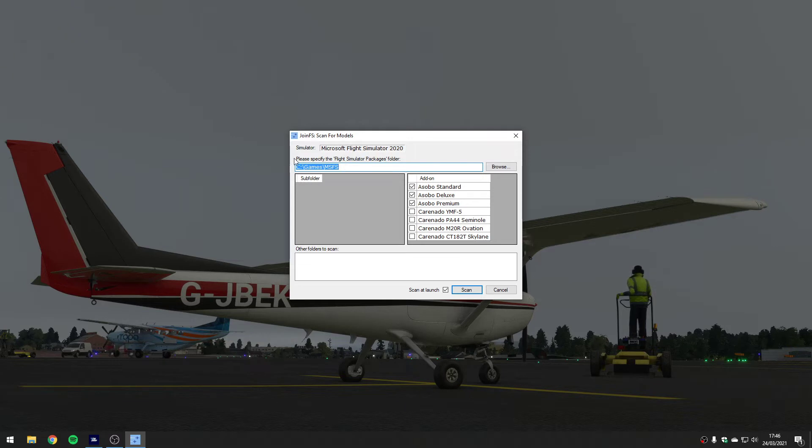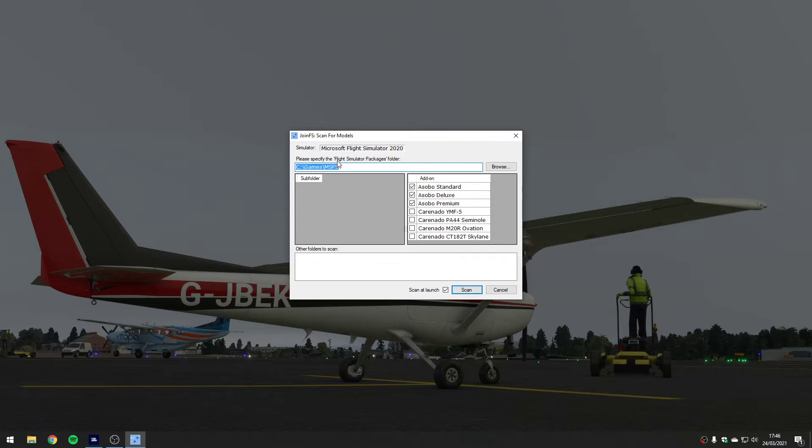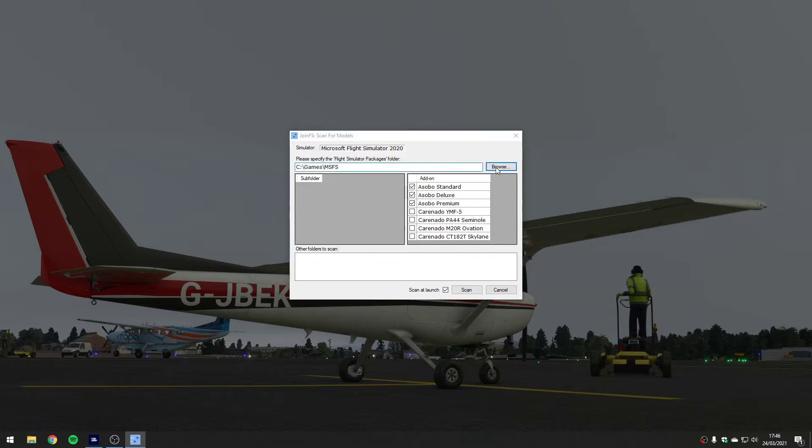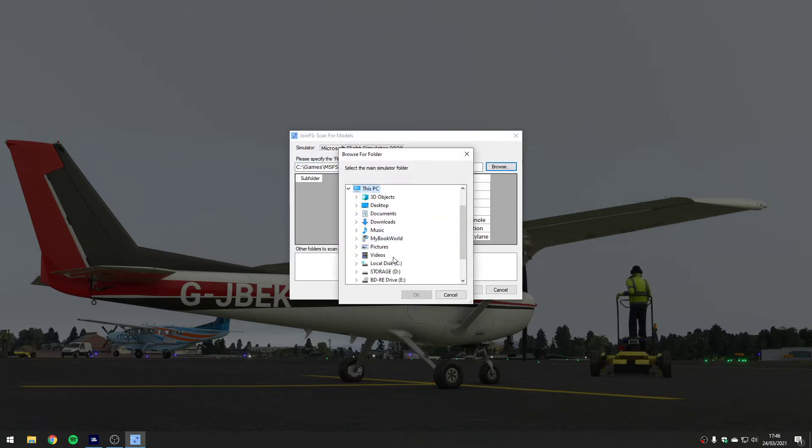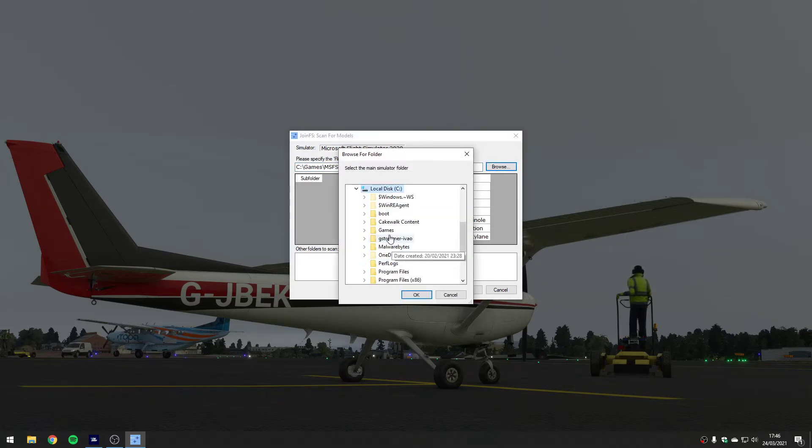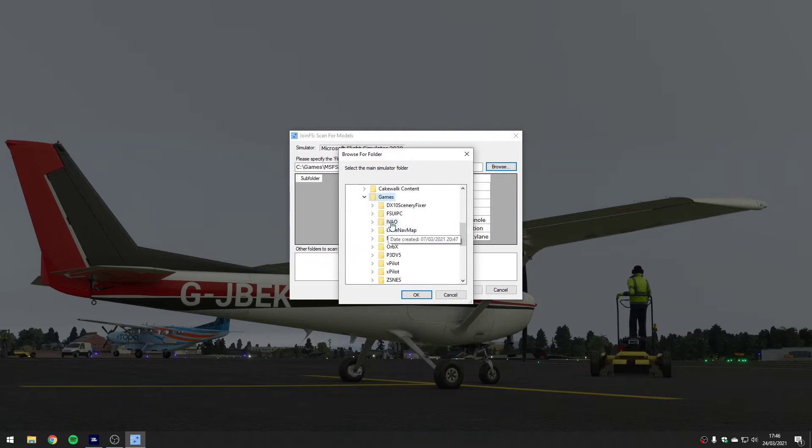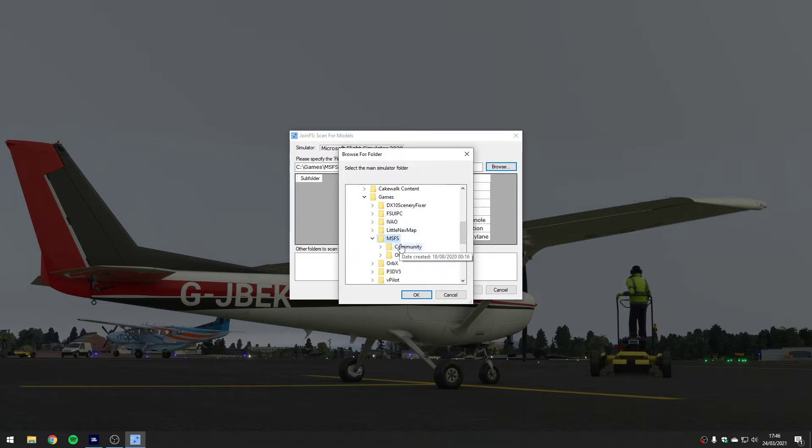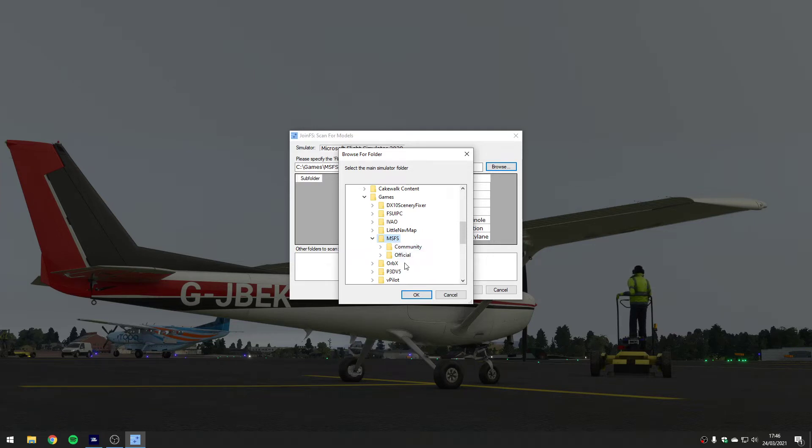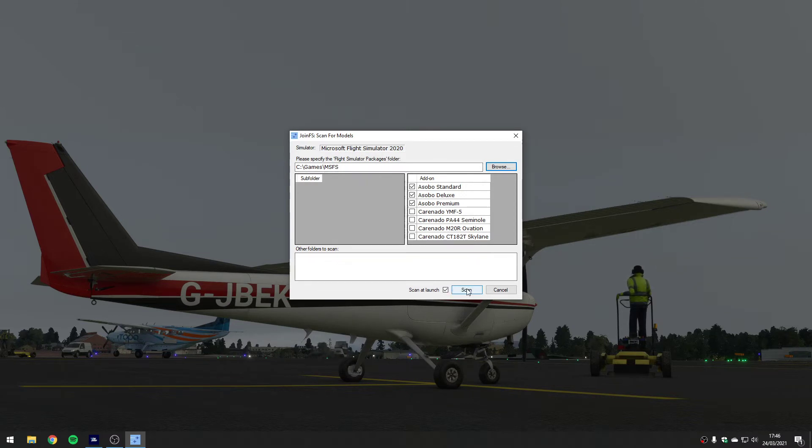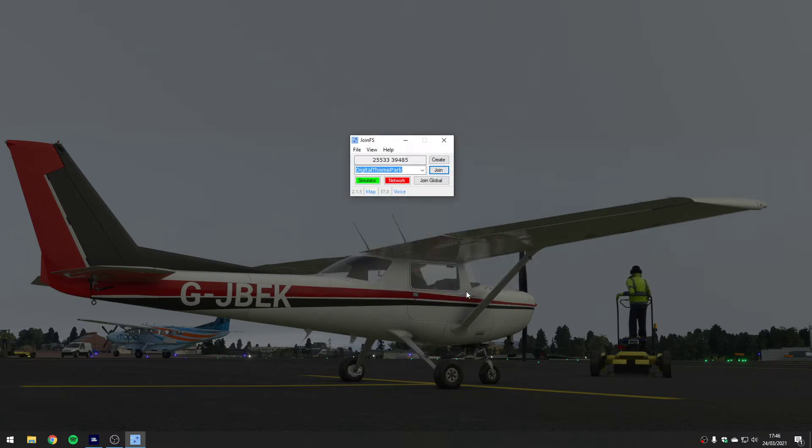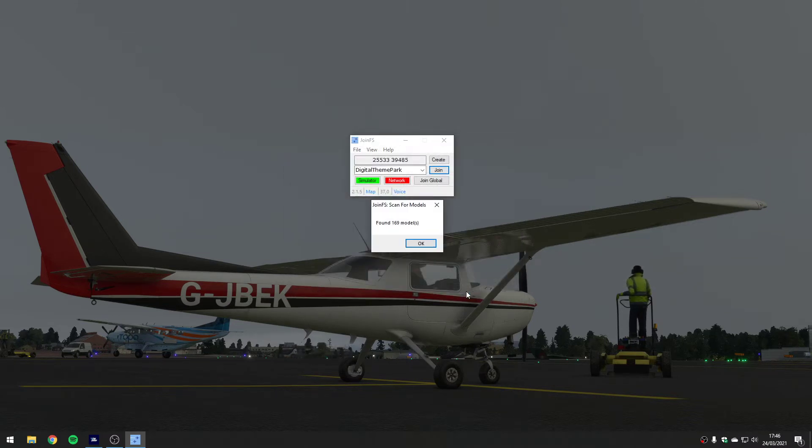It's saying can you specify the flight simulator packages folder. This is the place where I told flight simulator to put all of its files - the place where the community folder exists. If I go and look, in my case I put it in C Drive, games, MSFS. It's the folder that the community folder is in - all of the content for flight simulator. If you point at that and say scan, give it a second, it's found 169 models.